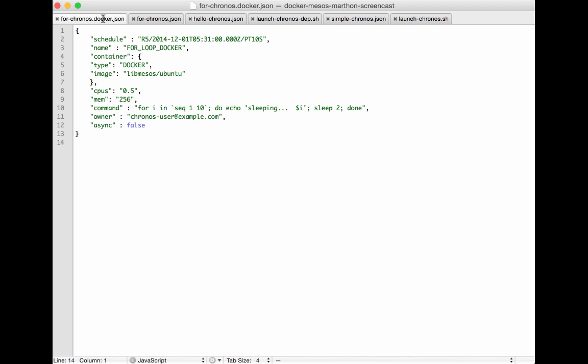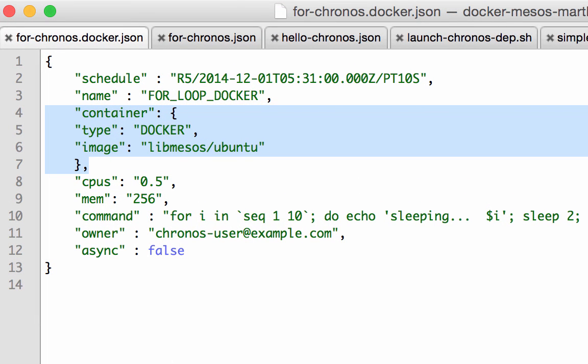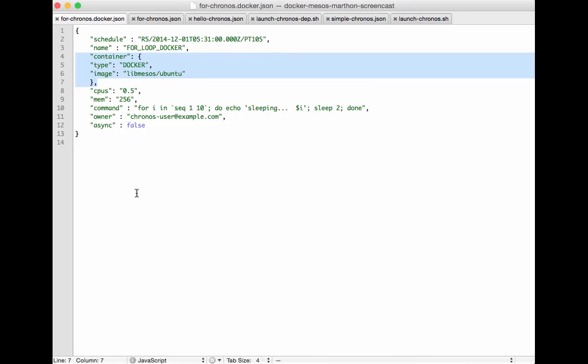Of course this JSON looks relatively the same the difference being that it contains a container element. That container element being of type Docker with the Docker image. So this instructs Mesos before launching the command to do a pull of the image for that Docker. After that pull and that run it will then execute that command. This gives us the opportunity to pull a Docker that has libraries or resources that must be necessary for the command to even execute.